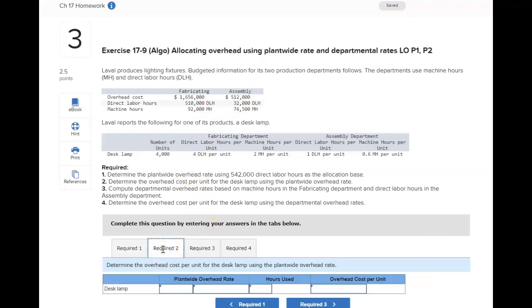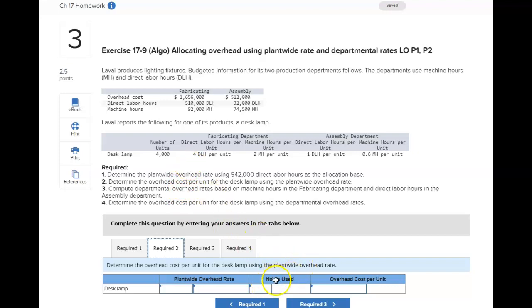For requirement two, you'll use that plant-wide rate from requirement one and multiply it by the activity base — the direct labor hours for this desk lamp. We're doing it per unit, so how many direct labor hours per unit for the desk lamp?